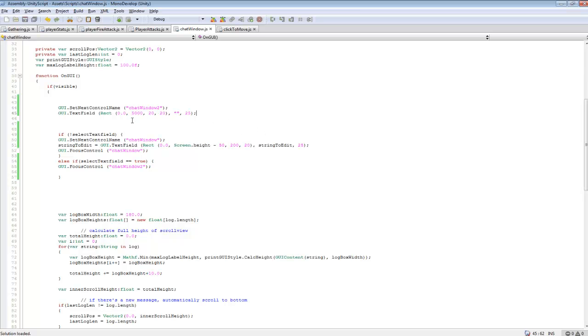So pretty much GUI focus focuses on a GUI element, so when we press enter it focuses on our text field so we can enter in it by pressing enter.